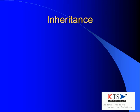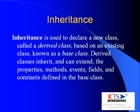Inheritance example. Inheritance is used to declare a new class, based on an existing class.